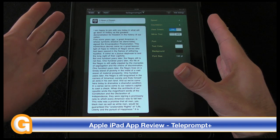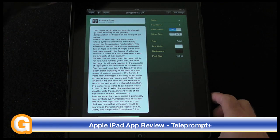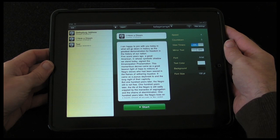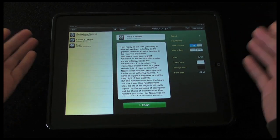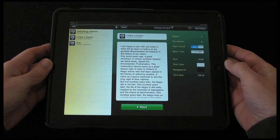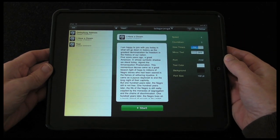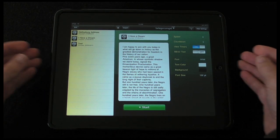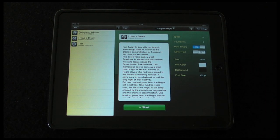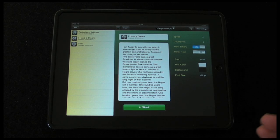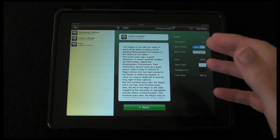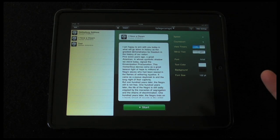Now it does work in portrait mode as you can see here, or we can switch it around to landscape mode. This is my preferred mode for the application. Basically, if you have ever seen a newsreader or somebody working from a script, they're more often than not reading from what's called a teleprompter.